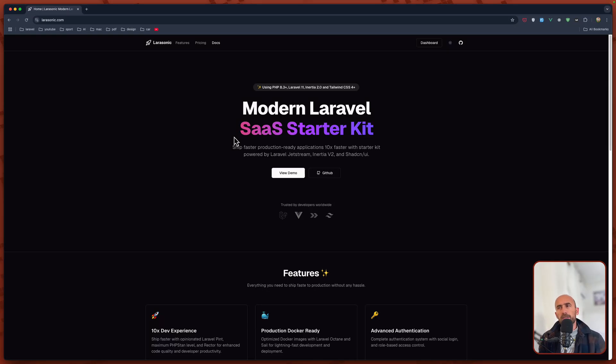Hello friends, Donny here, welcome. In this video I'm going to take a look at this modern Laravel SaaS starter kit.